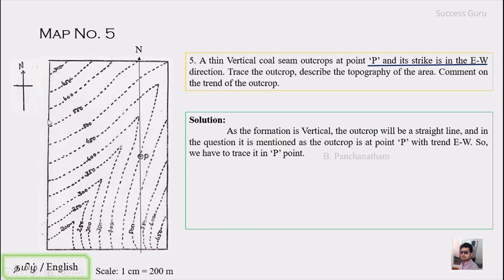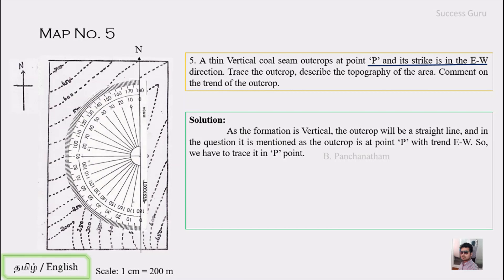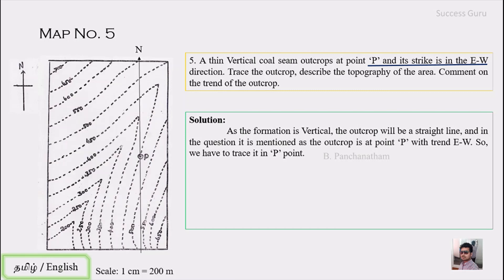In the previous case the outcrop was parallel to north-south, so we just drew a line and the map was done. Here the trend is east-west, so we first trace the north-south reference line and then use the protractor to measure 90 degrees from it — since the angle between north and east is 90 degrees. We mark that 90-degree point and connect it with outcrop point P to get the east-west outcrop line.